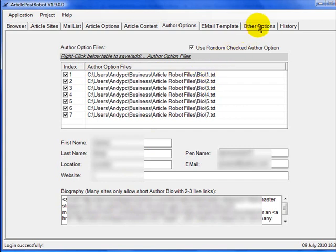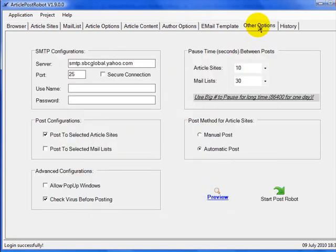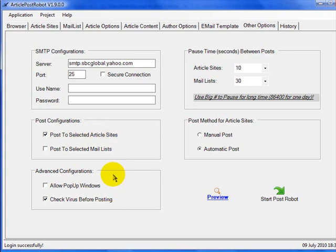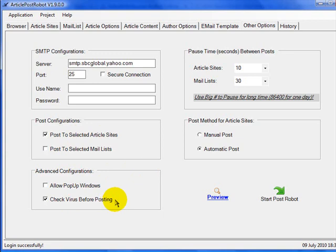Finally, go to the Other Options page. Leave the settings as standard — 10 seconds between submissions, post to selected article sites only. A great feature is that Article Post Robot will check for viruses present on the article sites it's posting to, which could otherwise come back to your computer. Once you've gone through and double-checked everything, it's time to click Start Post Robot.